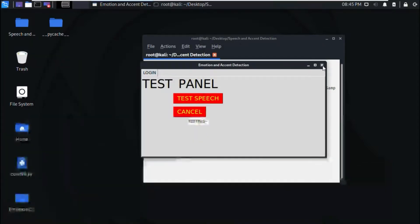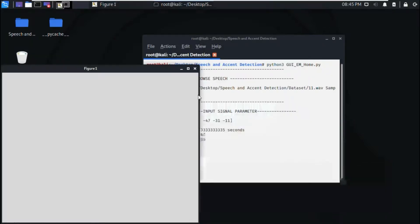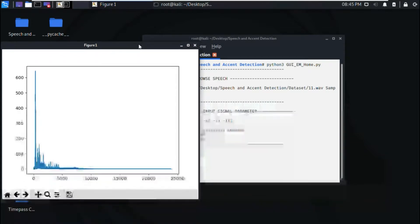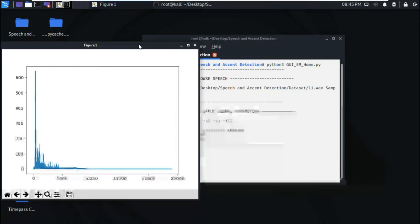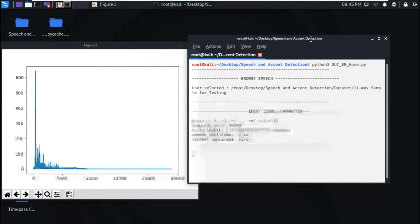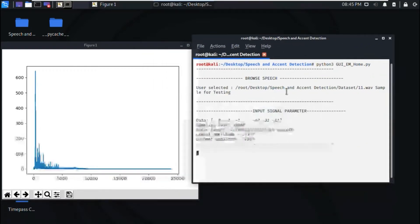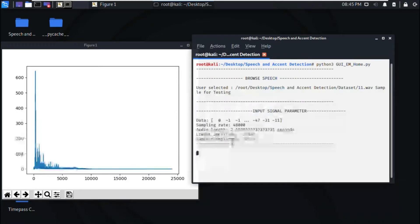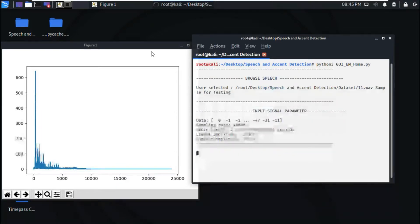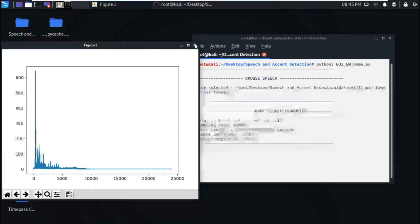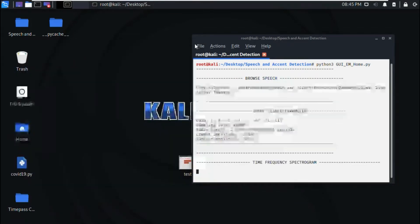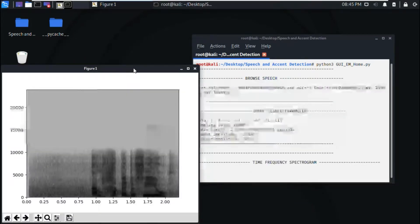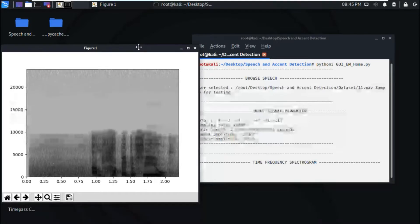Then this figure is the input signal parameters. We can see the signal parameters here: what are the parameters, lowest, highest amplitude and everything on the terminal here. After that, we will get a time frequency spectrogram. This is the time frequency spectrogram.